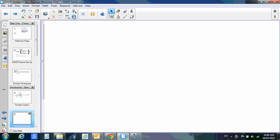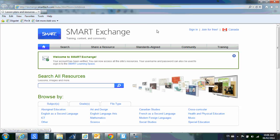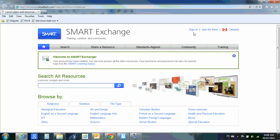If you click on that button, it will take you directly into the Smart Exchange website where you will be asked to sign in. If you have never signed in to Smart Exchange before, you'll have to join for free.